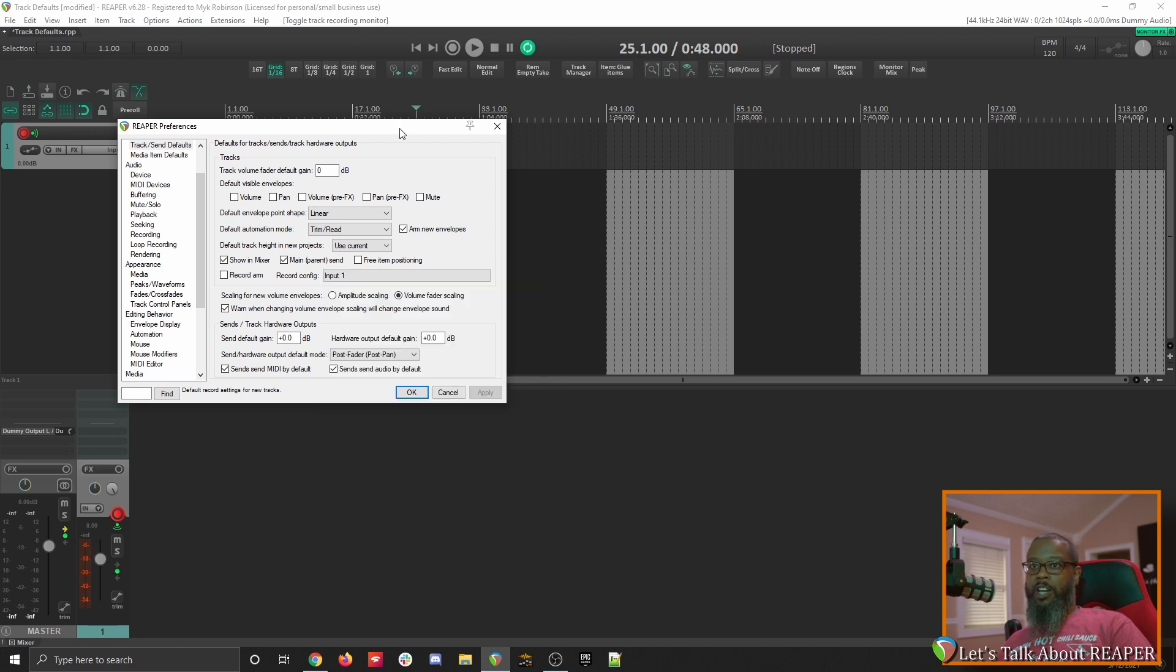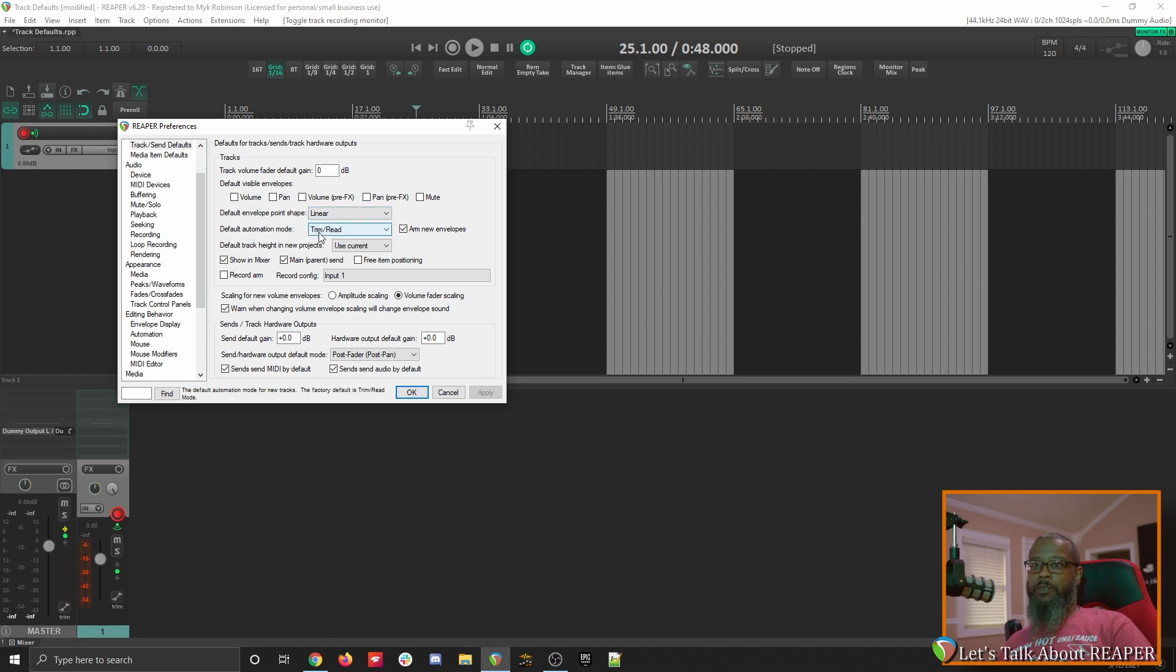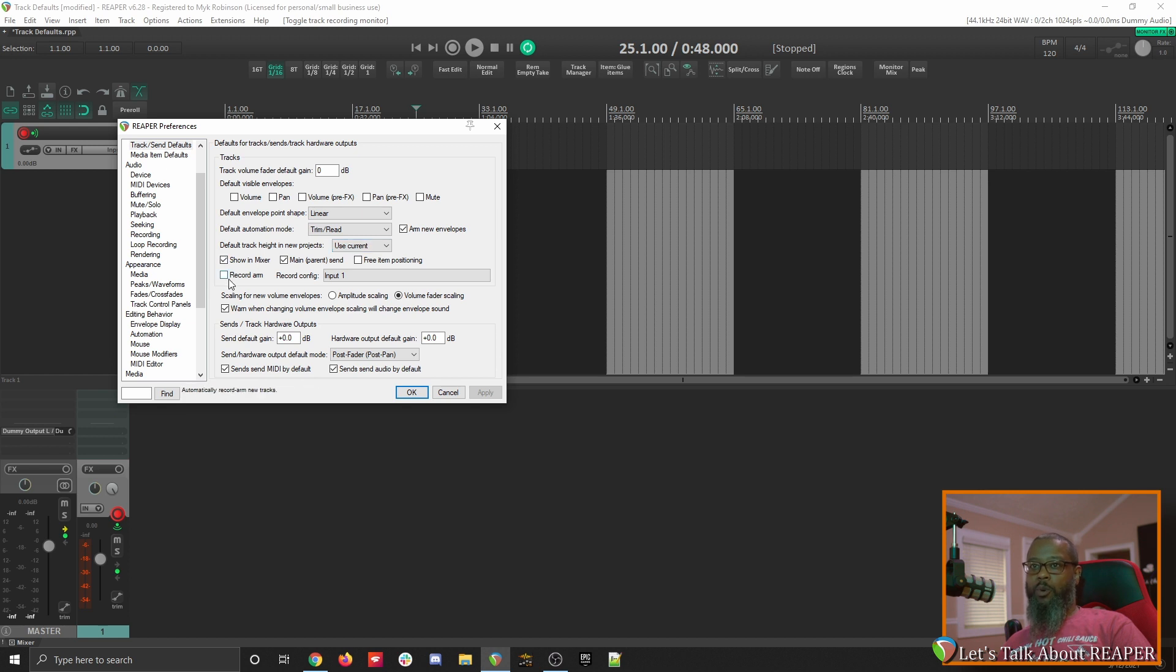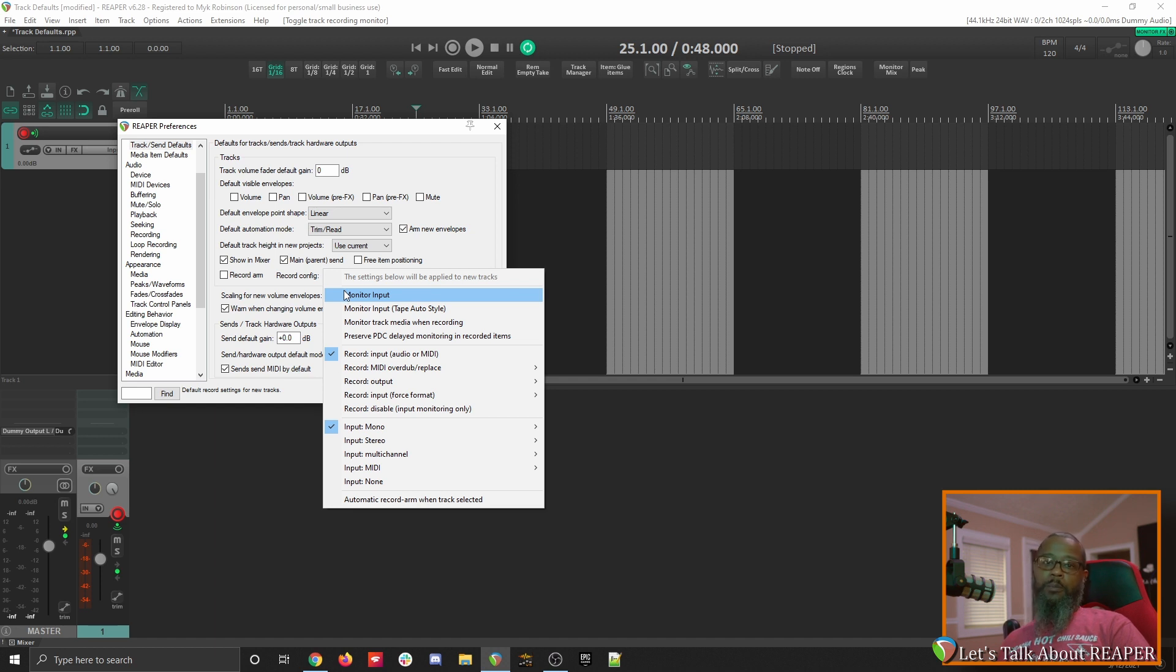So to go back through the defaults that I prefer, I like for the default fader volume to be at Unity. I don't have any envelope set to show it by default. Linear is fine for the envelope point shape. Trim read mode is fine for automation mode. I like to have my track height set to the smallest possible, I do not have record ARM selected, and I also prefer not to have monitor input turned on by default. But again, that's the beauty of Reaper is you can set this up to work in any way that you'd like. We'll explore more default settings and how to change them in later episodes.